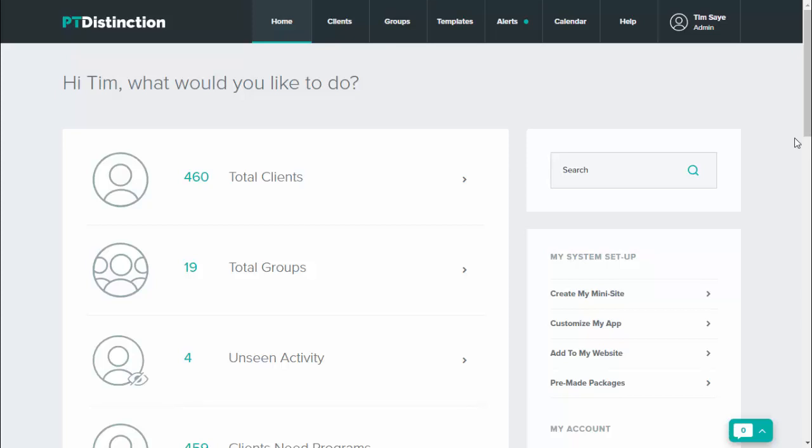A cool little time-saving feature in the new PT Distinction is the ability to change our assessment tests and our exercises to make them completely your own. So let me quickly show you what I mean.